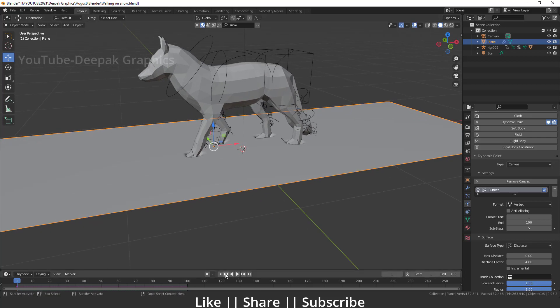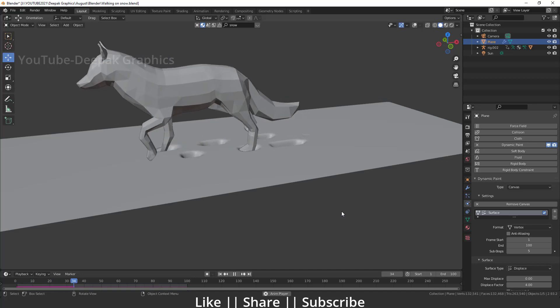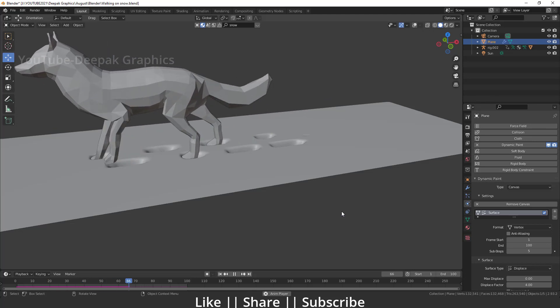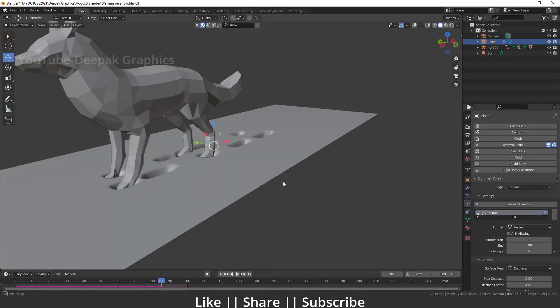Before playing the animation, note that it will play a little slow because of the heavy geometry in the scene — it will lag the system a bit. But we'll get a basic idea of how it looks at the end. Now play it — that looks nice and perfect. You can see those are very prominent impressions of the fox's feet on the surface, and that looks great.